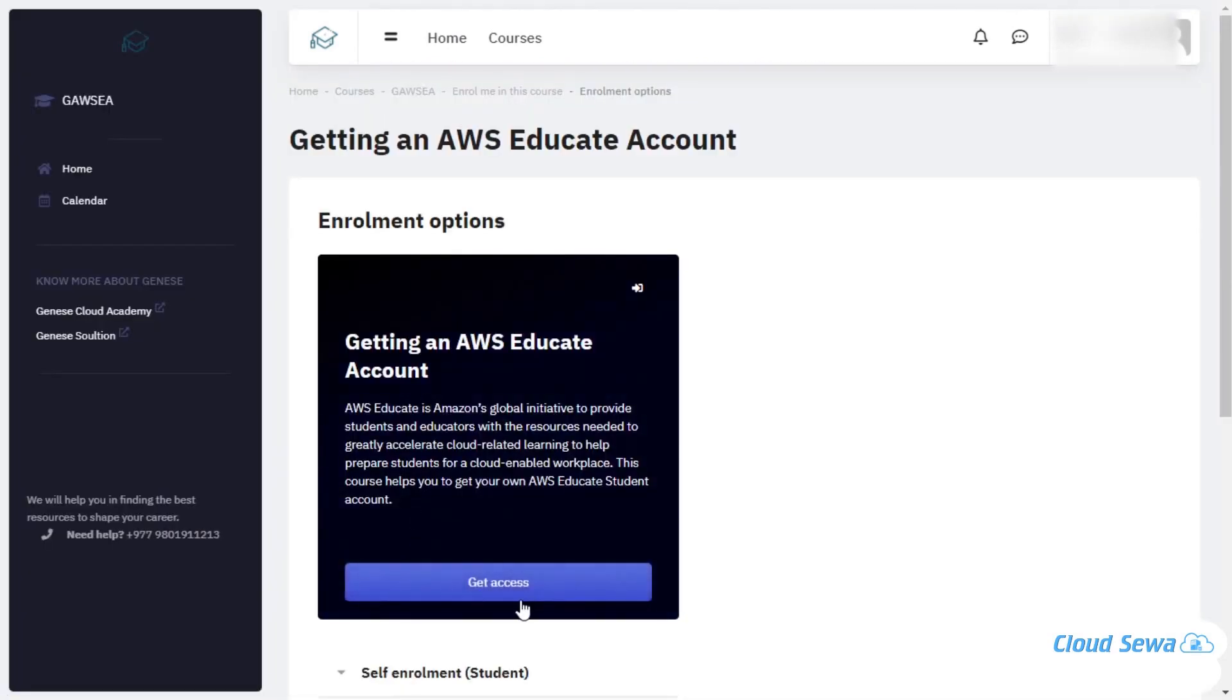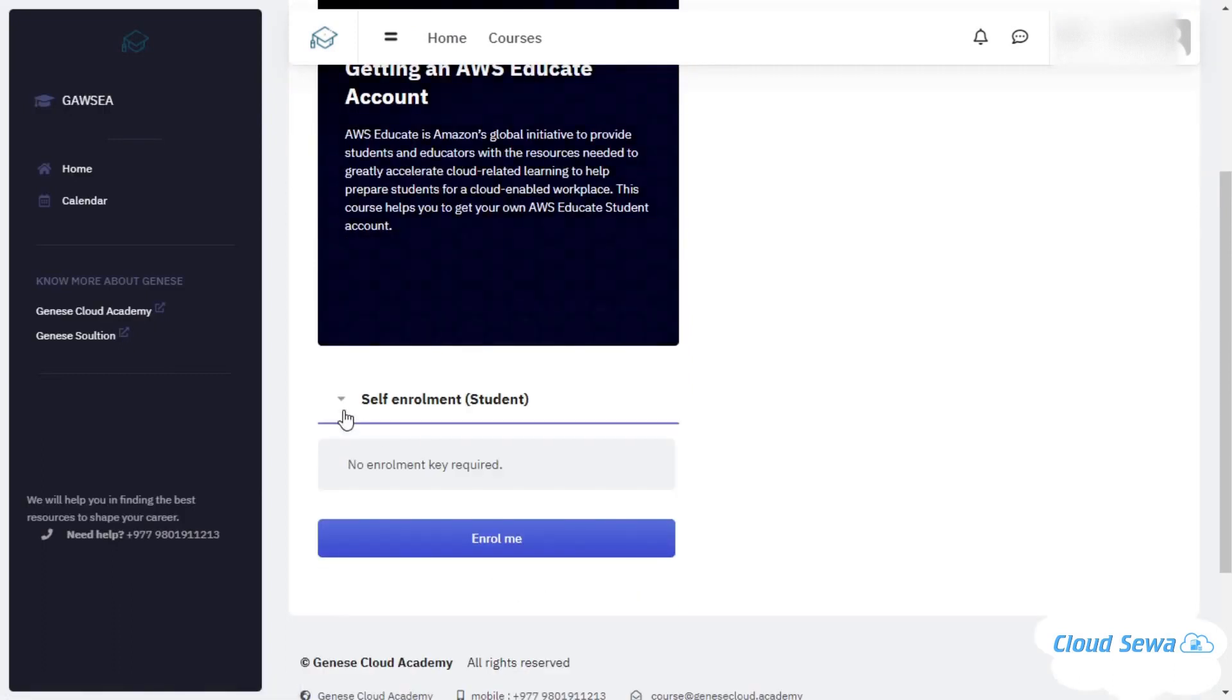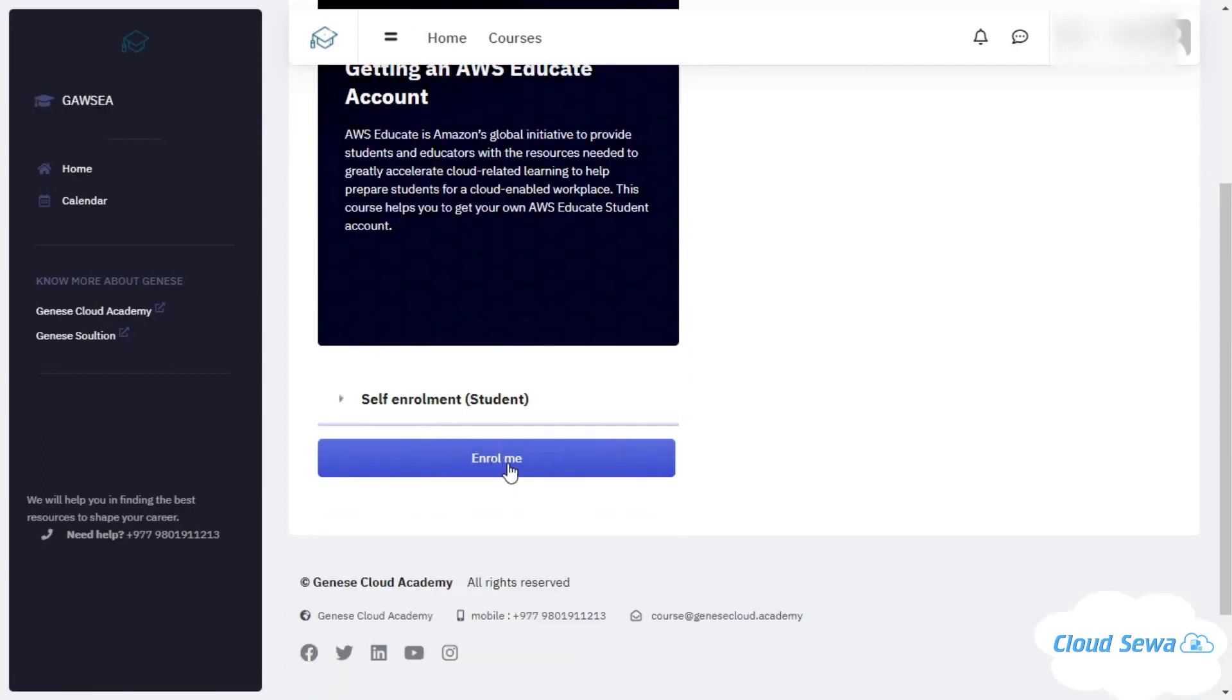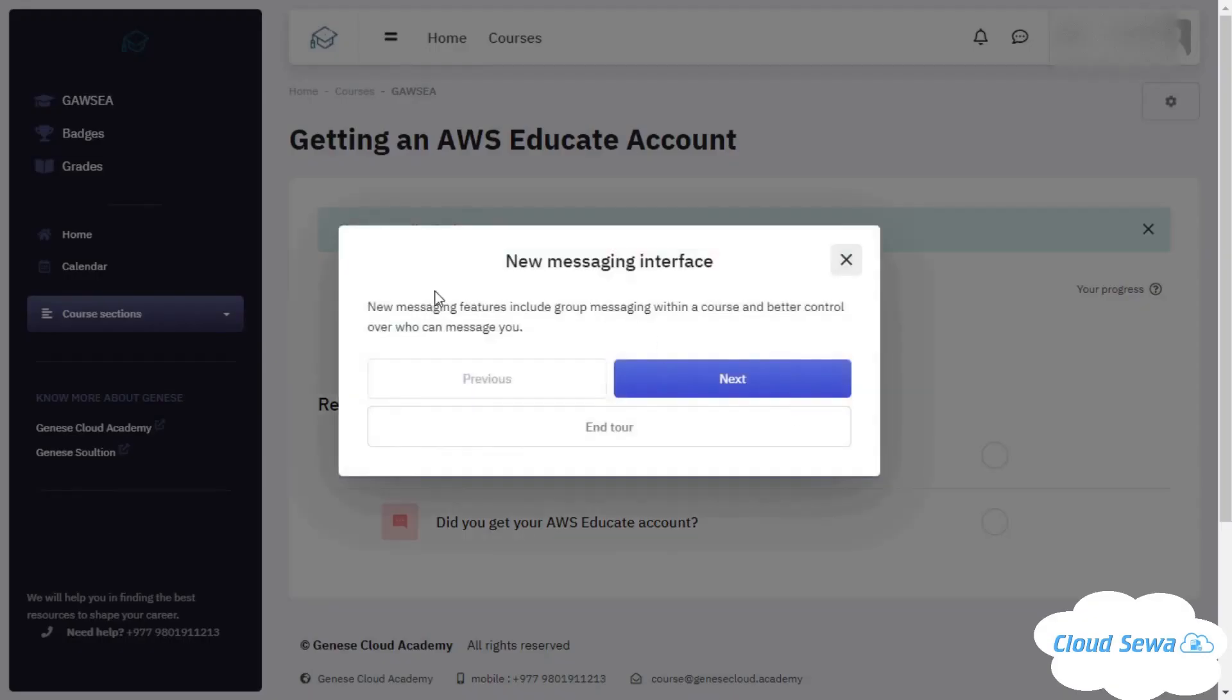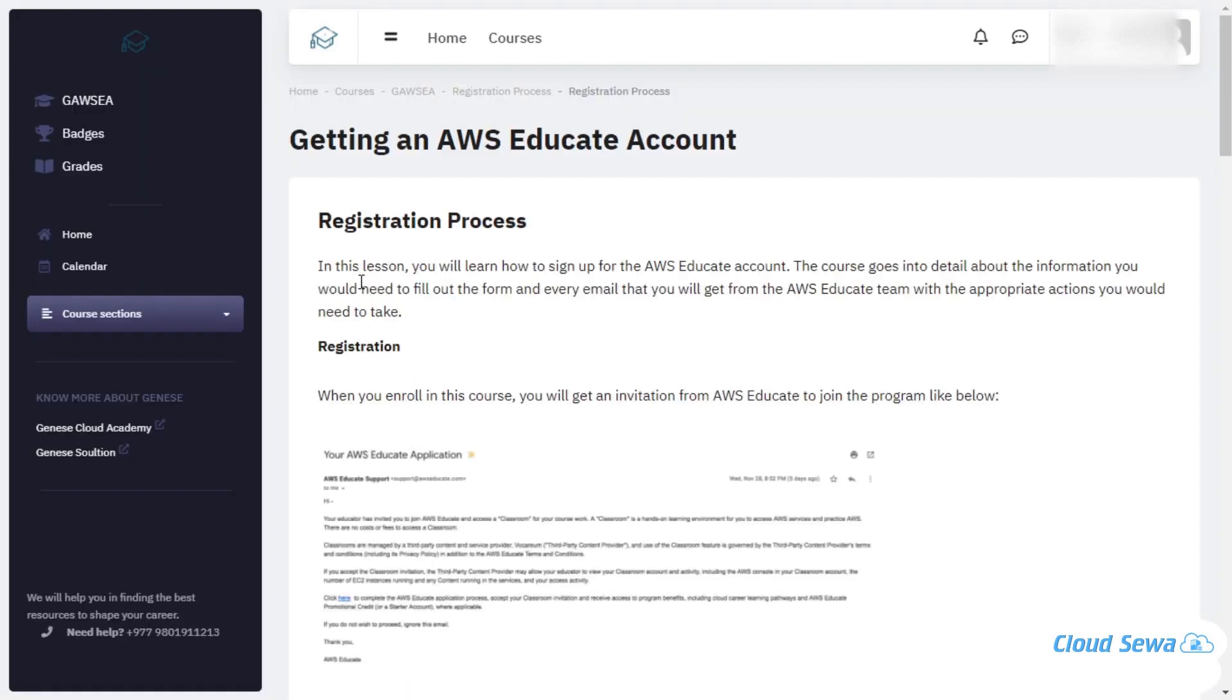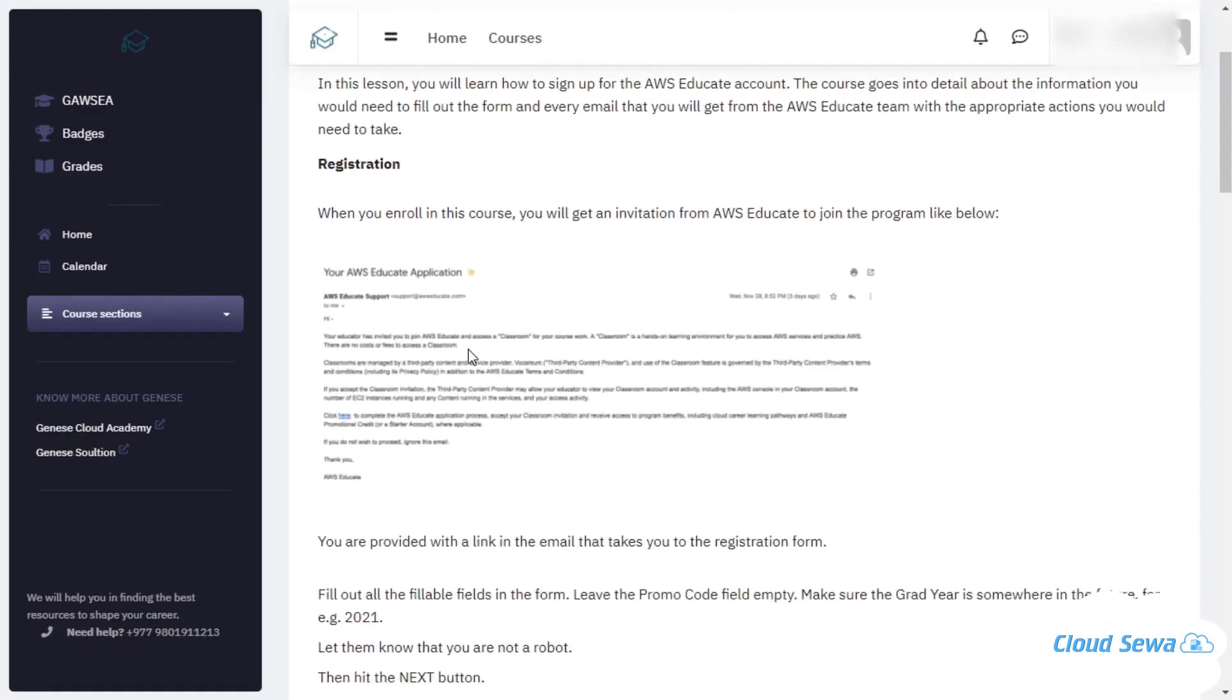It says self enrollment, no enrollment key required. I'll be clicking on enroll me. I'll be skipping the tour, and here you are confirmed that you are enrolled in the course. The registration process—you can click on this one. In this space, it will give you the walkthrough about getting an AWS Educate account.